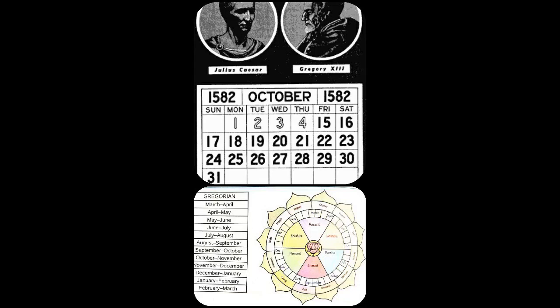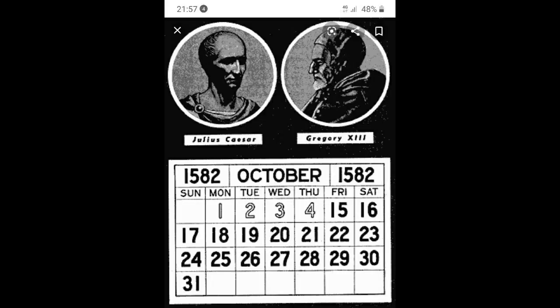Types of calendars. There are two main types of calendars that we use: Gregorian and Shaka. The calendar that we use commonly is the Gregorian calendar.